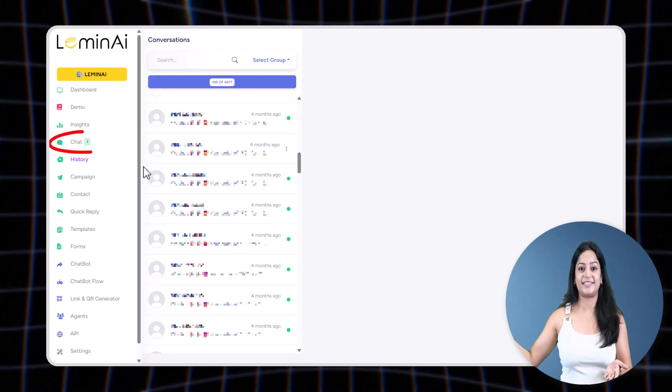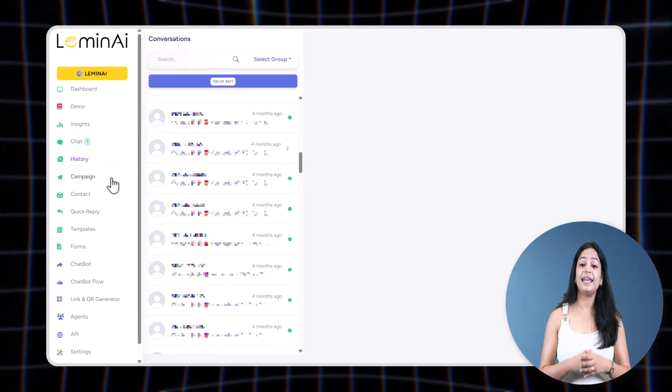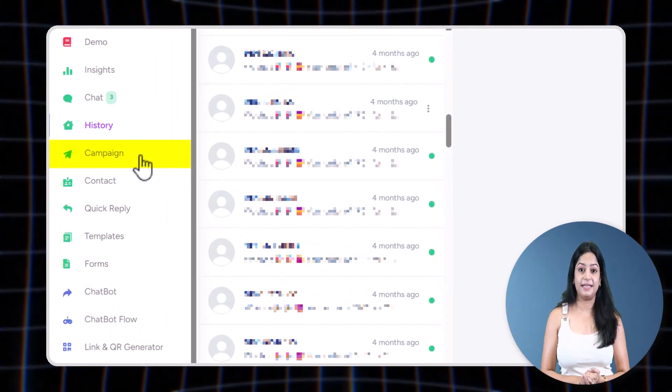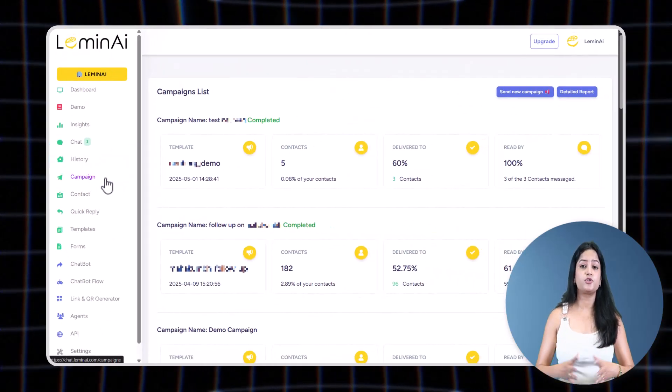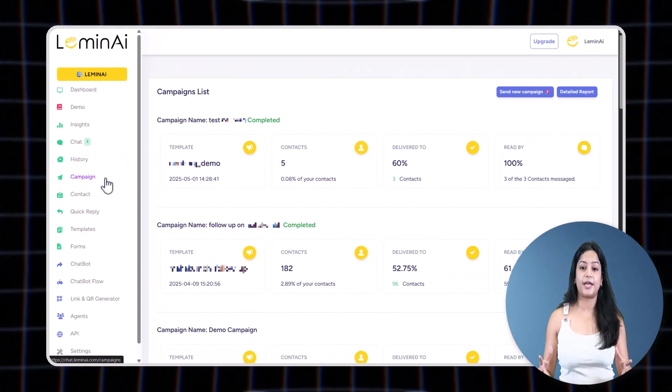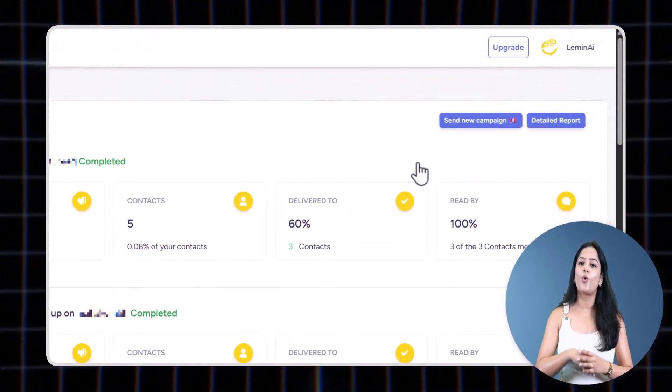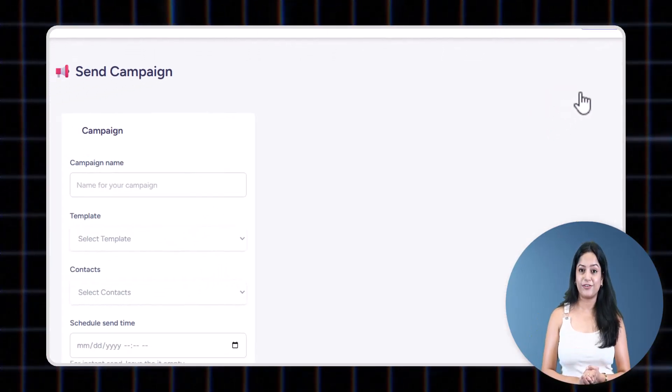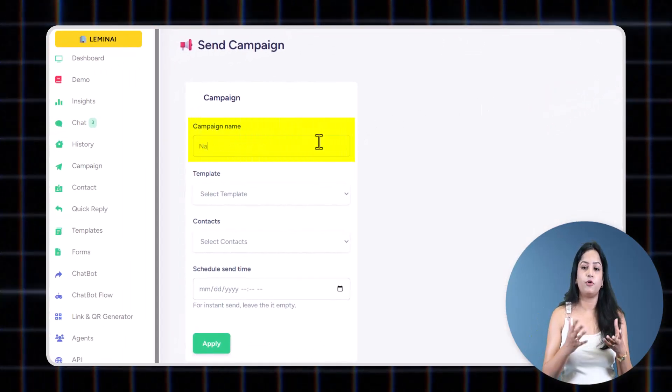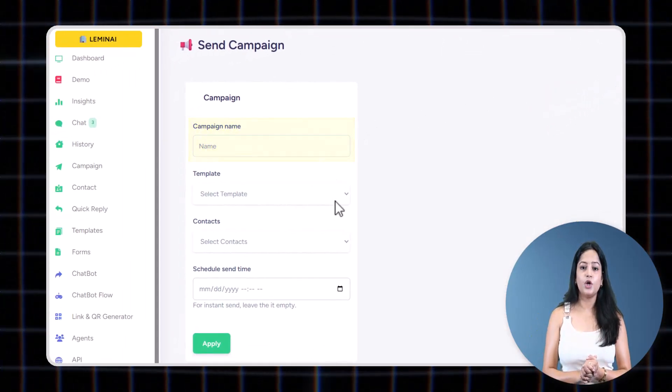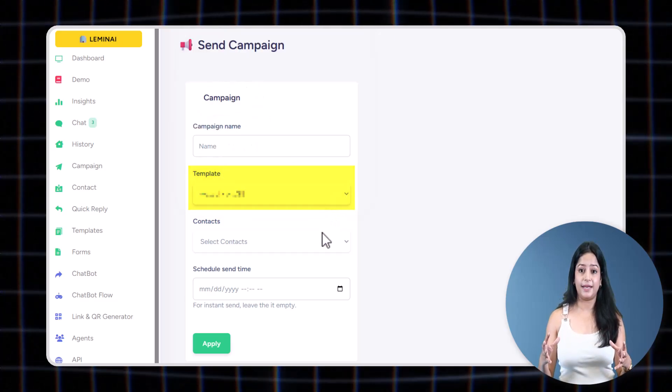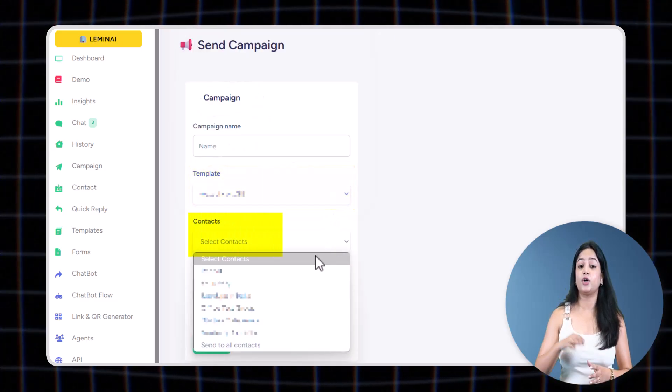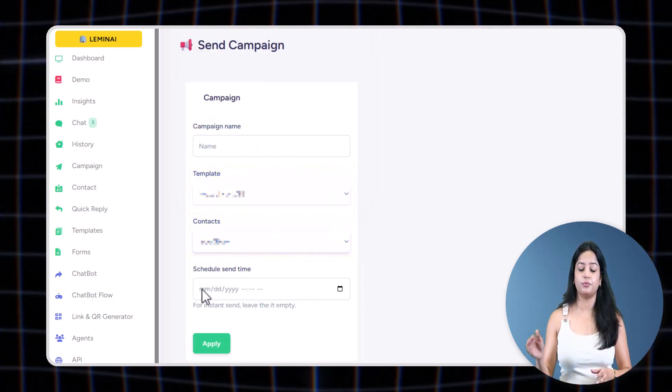Let's come to the Campaign tab. If you want to send messages to many people at once—bulk messaging—go to the Campaign tab. First thing first: give your campaign a name for tracking, choose a pre-approved message template, select the contact list you want to send messages to, and decide whether you want to send the campaign immediately or schedule it for a specific date or time.